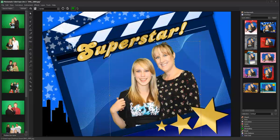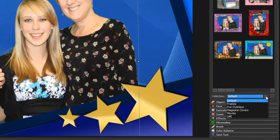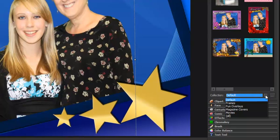Backgrounds, overlays, and clip art can be separated into subfolders, which we call collections in Photomate. By organizing your graphic assets into collections, you can quickly find and apply images and also limit the preview area to just those images you wish to display. For instance, you might have a background collection just for Christmas or an overlay collection of magazine covers.